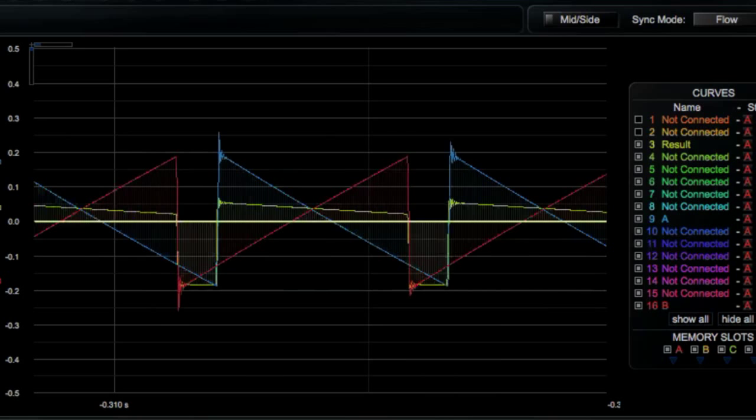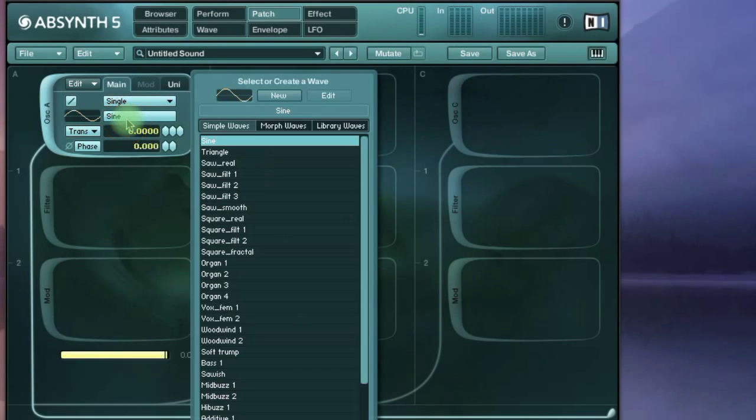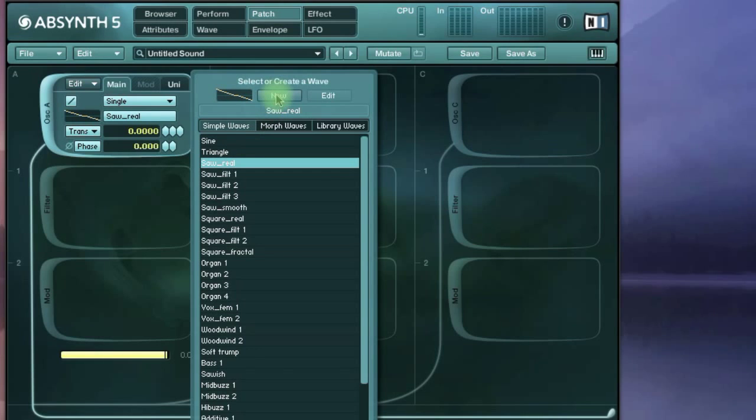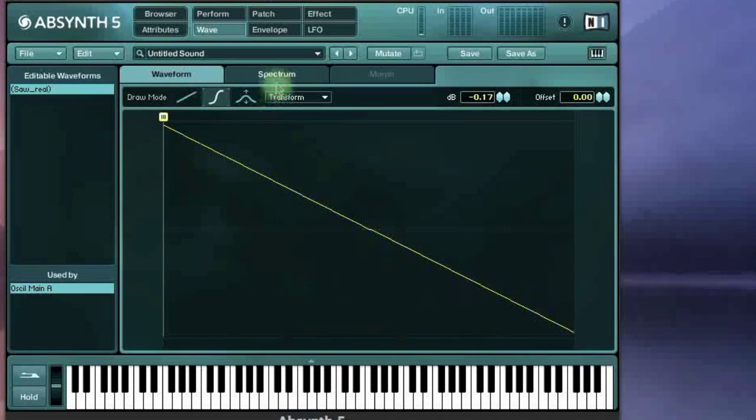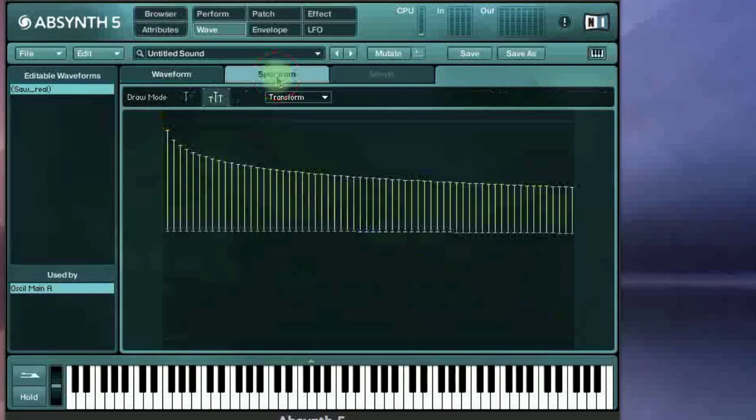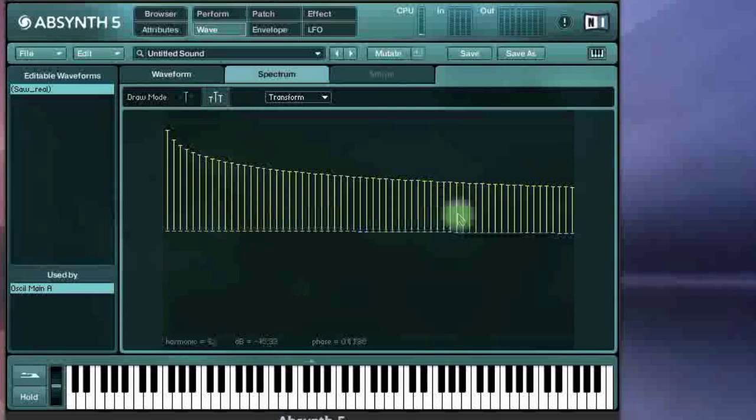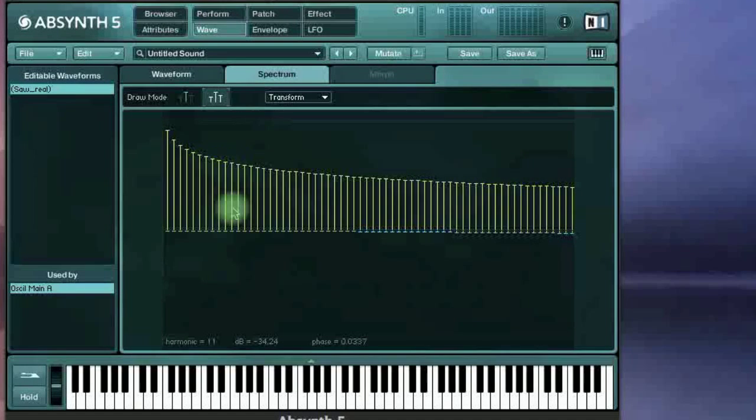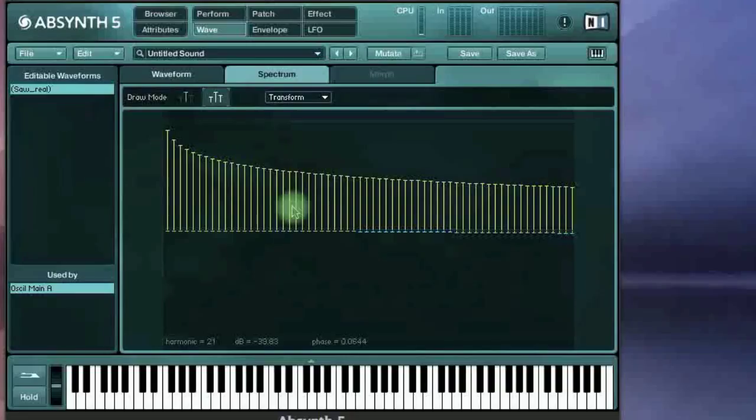In Absinthe, there is no go-to pulse width option, as many of you might know, but we can still create it. So we'll start by opening up the wavetables. As you go to the spectrum tab, you'll see that the saw wave has a consistent series of all harmonics. This offers a lot of options for using filters and subtractive synthesis, because we have a lot to work with.